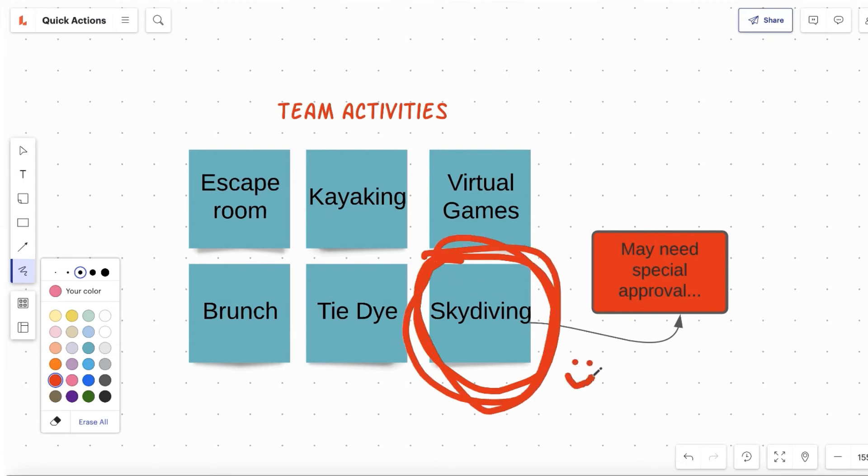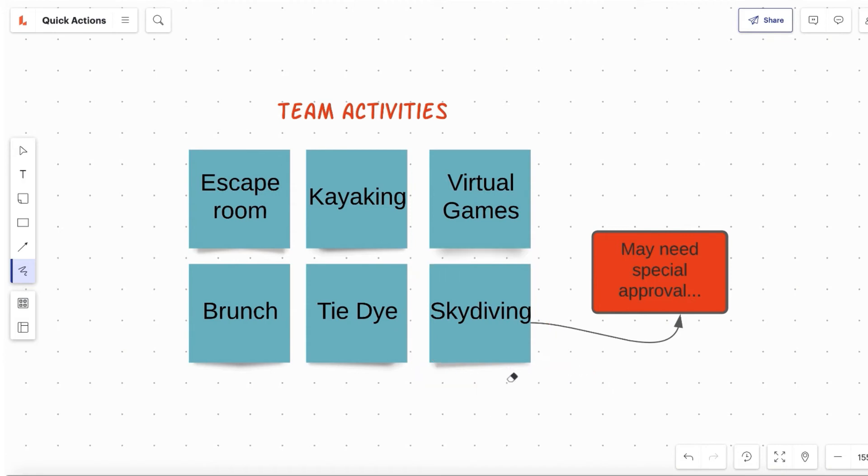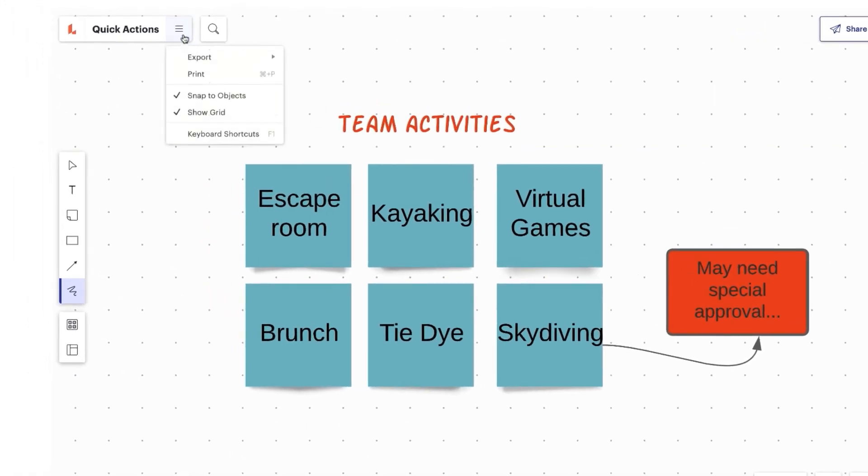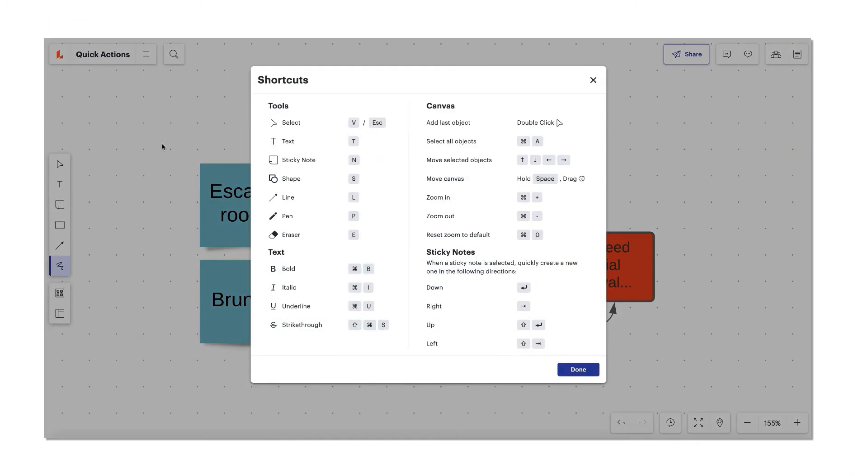Don't stress if you mess it up. Erase your doodles by pressing E and clicking on the one you want to remove. Whew! That's a lot to memorize. But don't worry, if you ever forget these quick keys, use the help guide here under keyboard shortcuts.